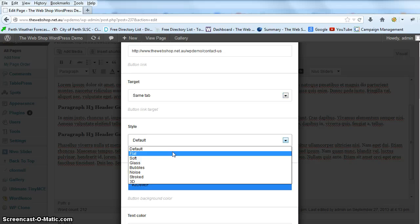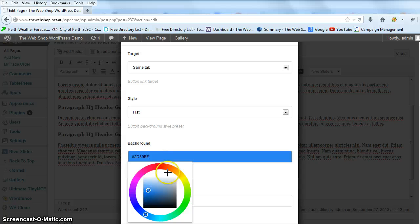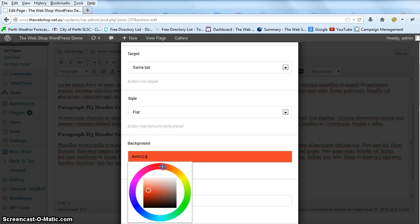So this is the appearance of your button. We're just going to make that flat for the moment. You can choose your color by selecting from the color menu here and just move your cursor around it.